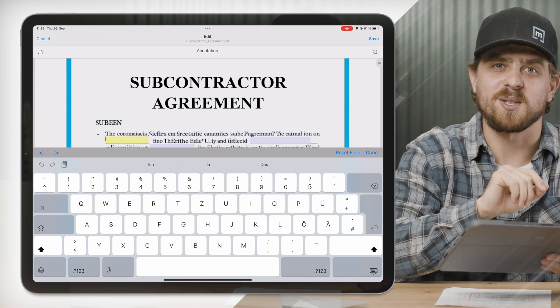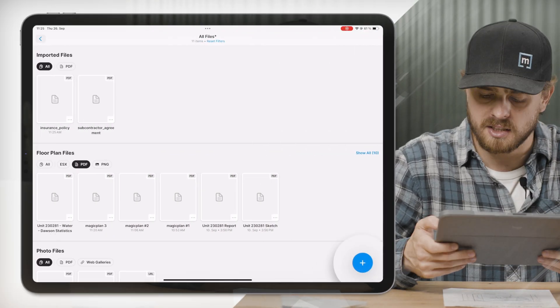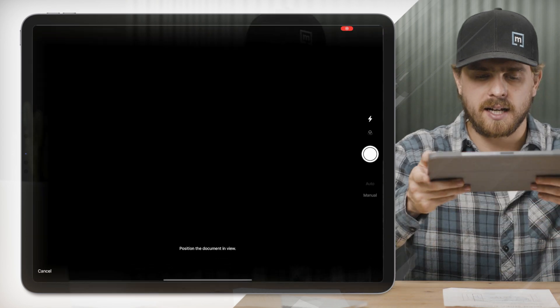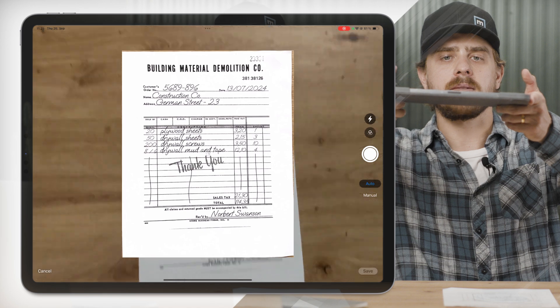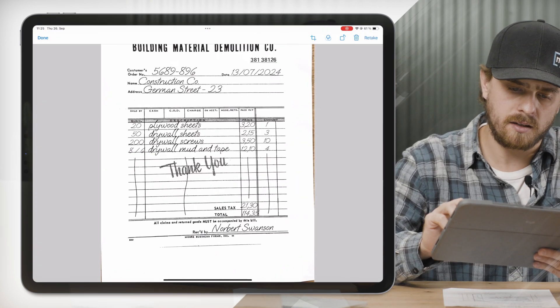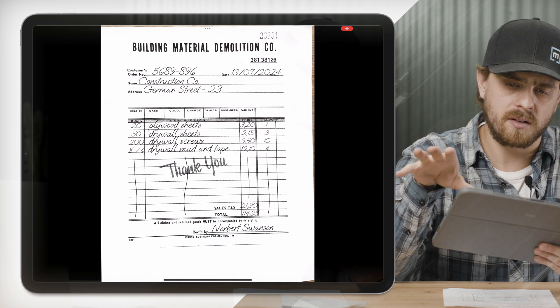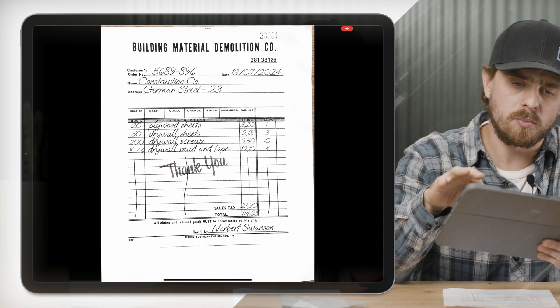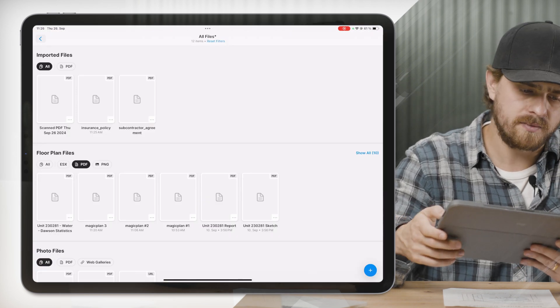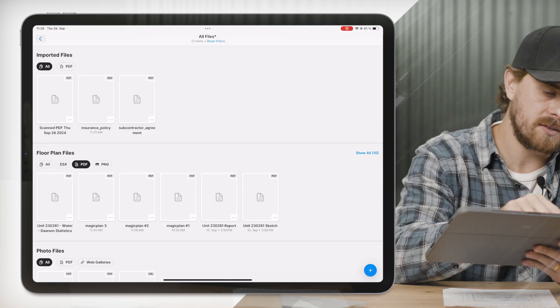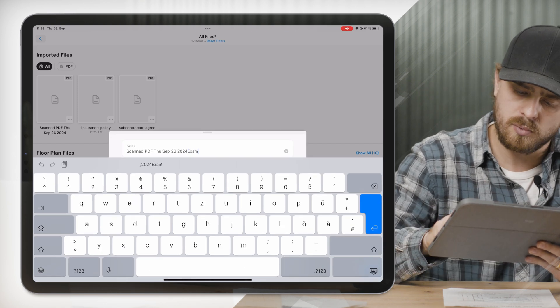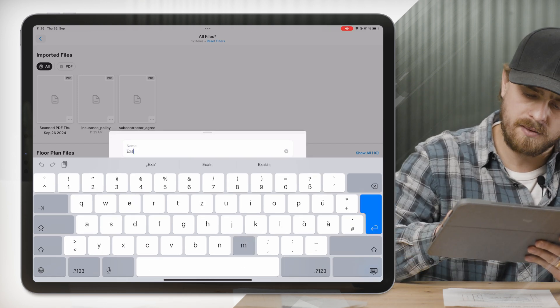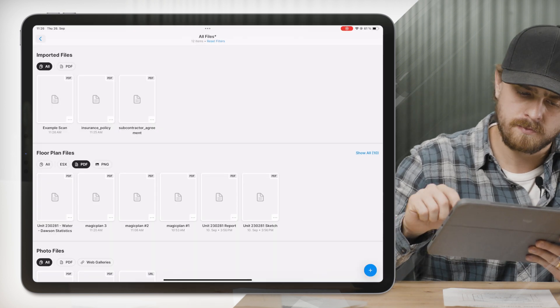That's just a quick foreshadowing of our annotations coming up shortly. Now let's say I have a physical copy of a document and need to create a digital copy to upload into MagicPlan — we've got you covered. Click on Scan Document, hold your device over your document, it'll highlight it and take the picture for you. You can take a quick preview and do any edits after the fact. I'll click Done, Save, and you'll see I have a scanned PDF in my imported files. I'll rename this 'example scan' — and just like that, I've scanned and uploaded a file into MagicPlan.